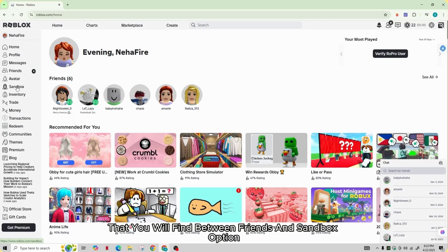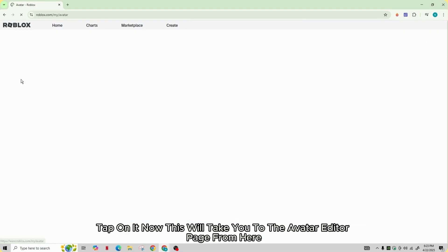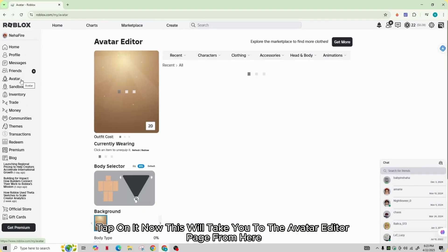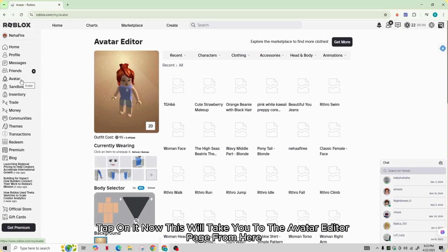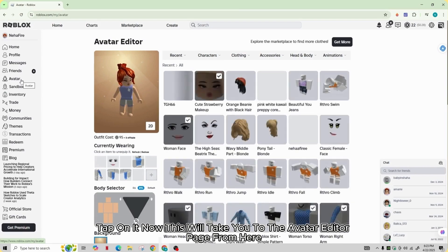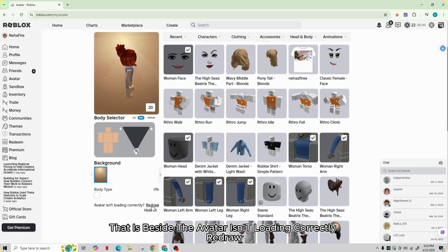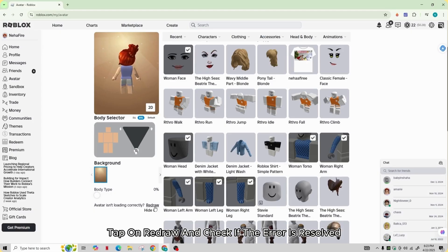Tap on it. This will take you to the avatar editor page. From here, scroll down a bit and there you will see the option of redraw that is beside the avatar isn't loading correctly. Tap on redraw and check if the error is resolved.